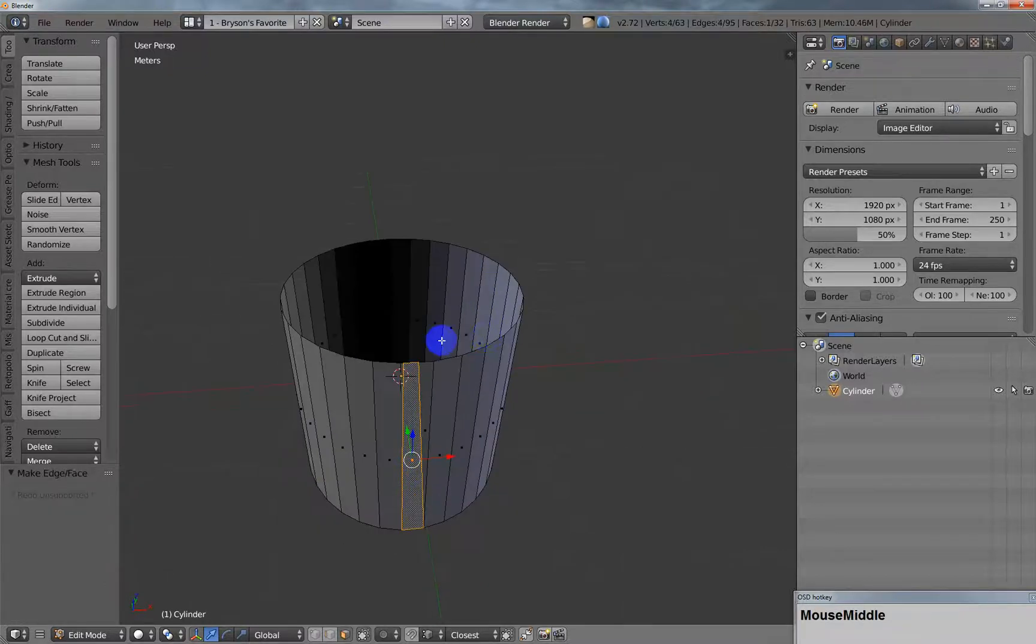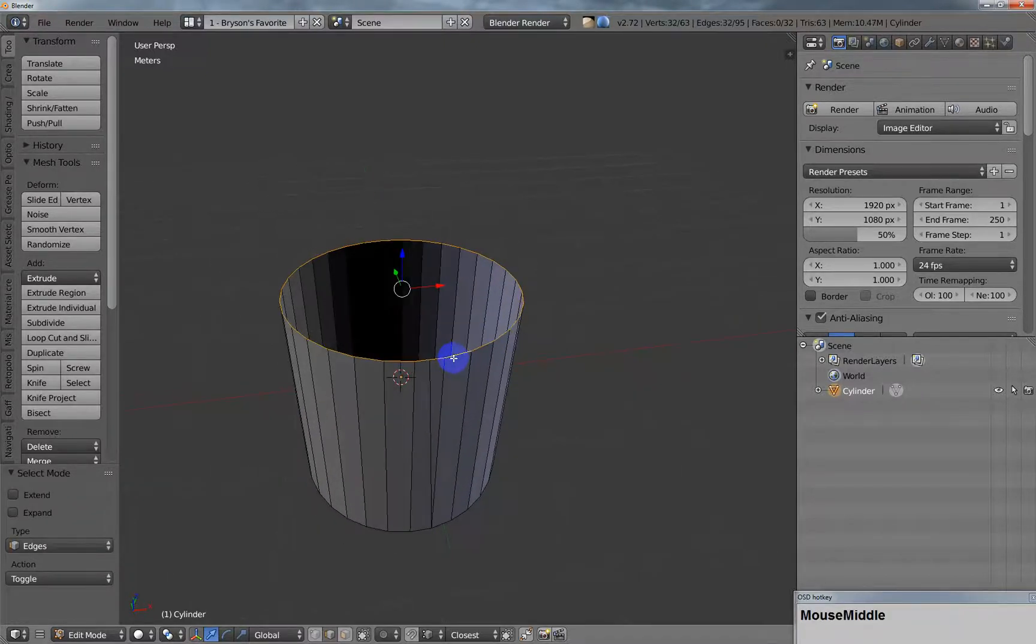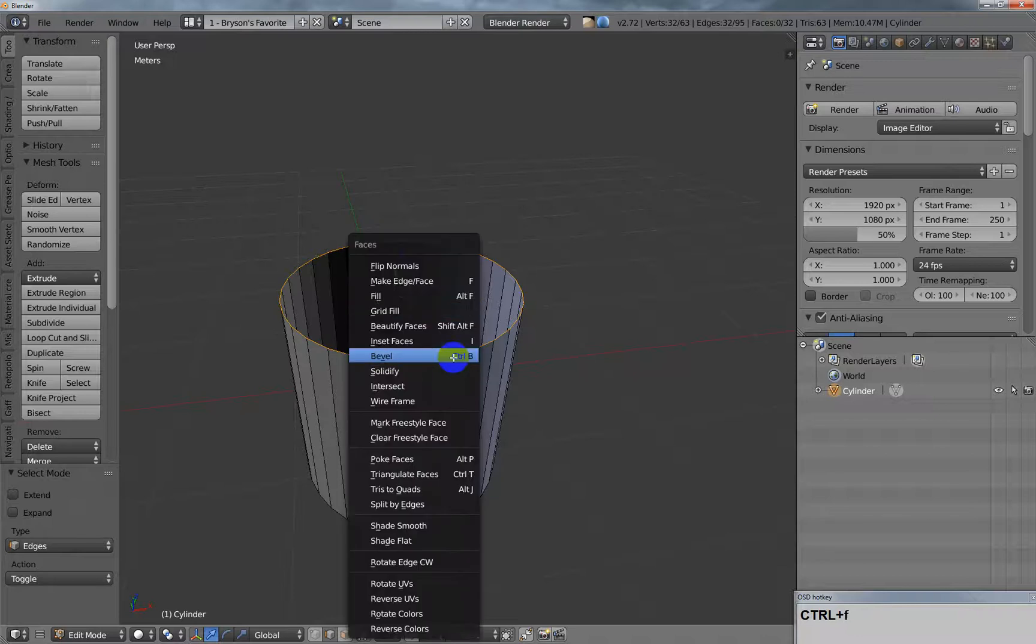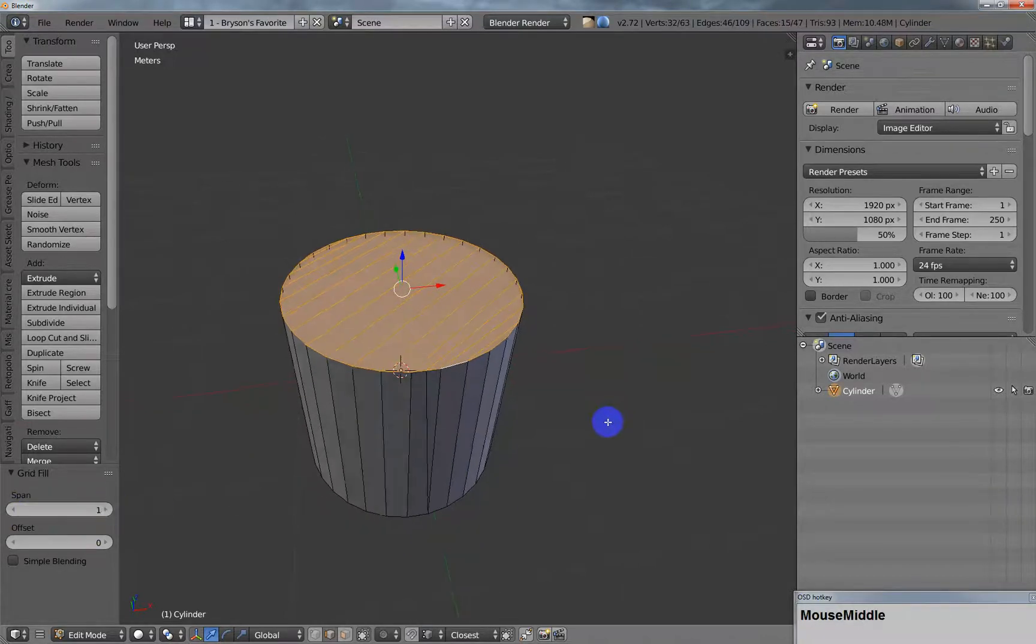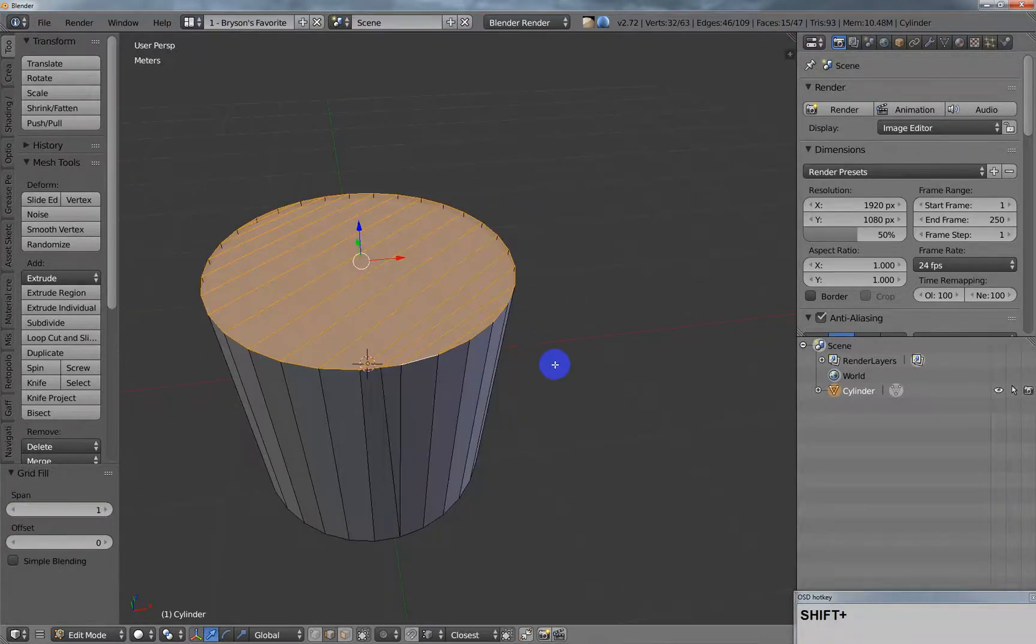Then now you've got the correct number and you can do your grid fill and then drop the span down to one.